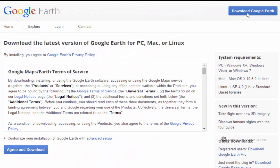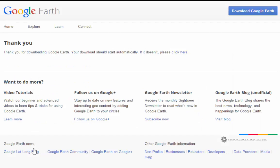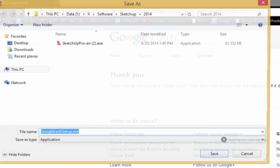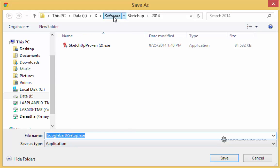As soon as I do that I am taken to the license agreement. I'll go ahead and click agree and download. And as soon as I do that I'm prompted to save the Google Earth setup program.